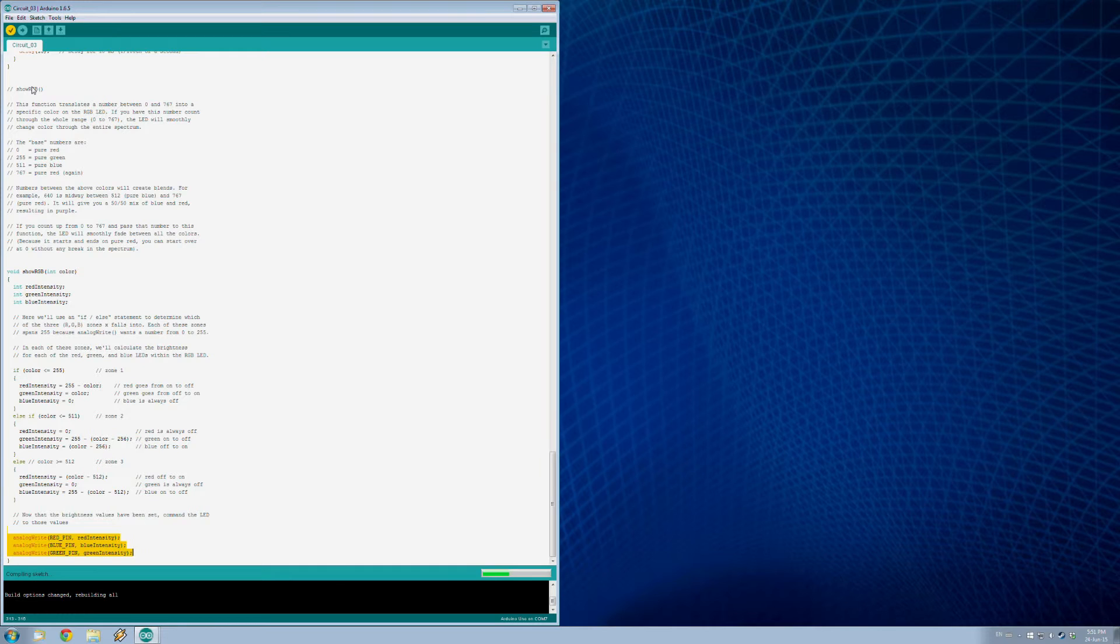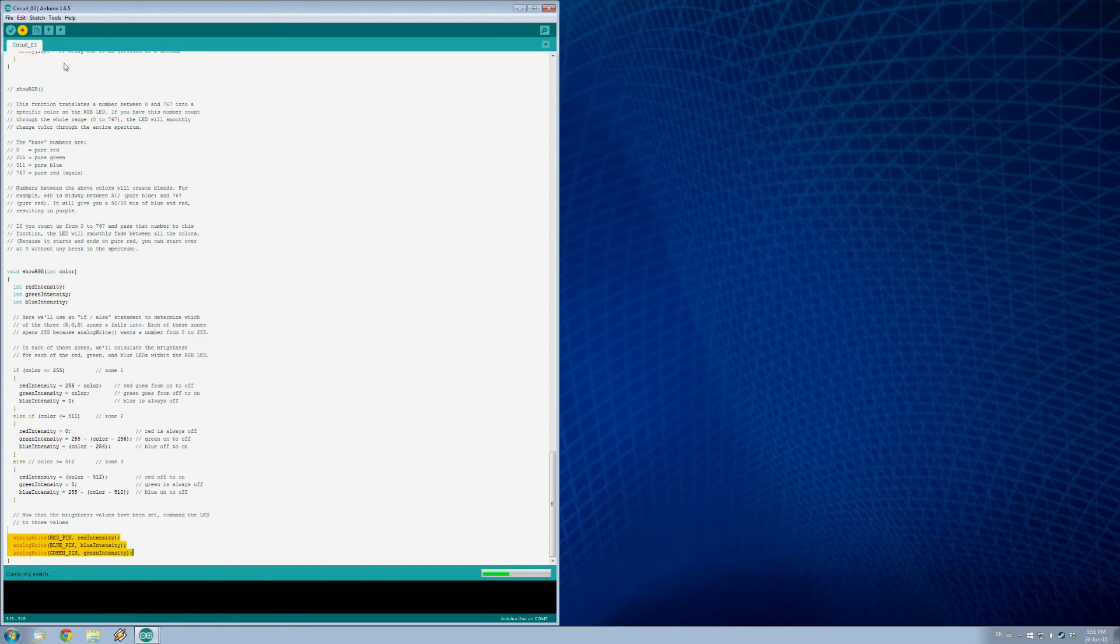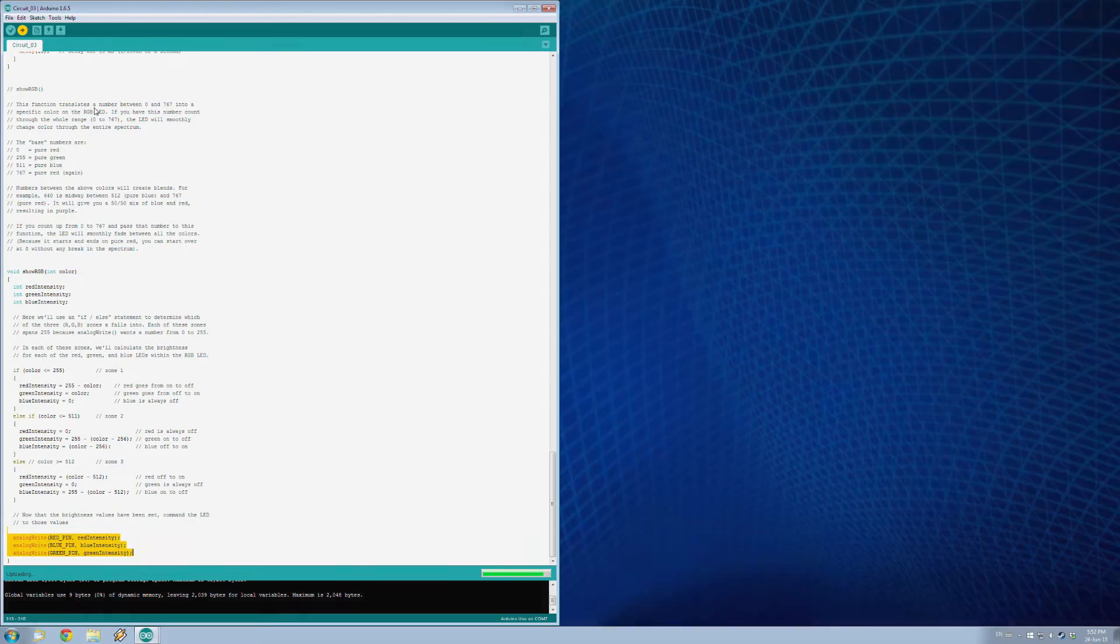So let's take a look at our board and see how it goes.